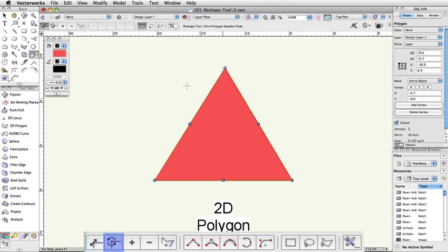Change Vertex mode will change the mode of the selected vertex. The different vertex options and how they behave will be covered shortly.